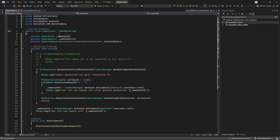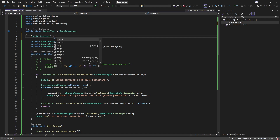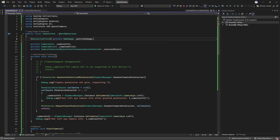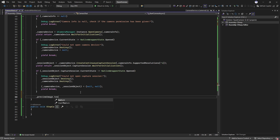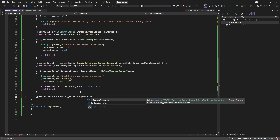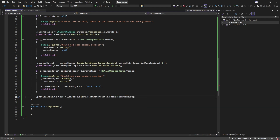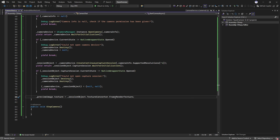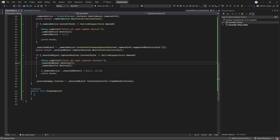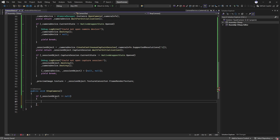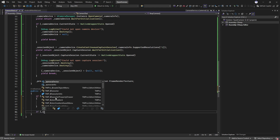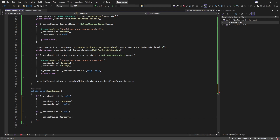I'll create a field for a raw image to show the preview of our camera footage. All I need to do is call previewImage.texture equals sessionObject.textureConverter.frameRenderTexture. The texture converter is the object that converts the YUV format camera images to RGBA, and the result will be available in the frame render texture. To stop the camera, all we have to do is check if the capture session is not null, then destroy it and set it to null. And if the camera device is not null, then destroy it and set it to null.